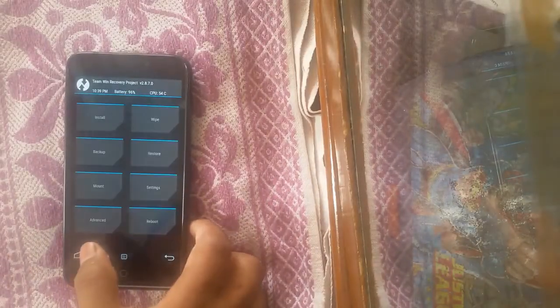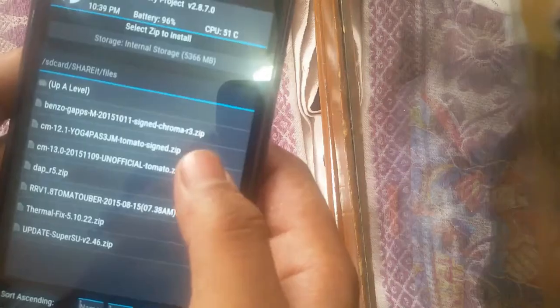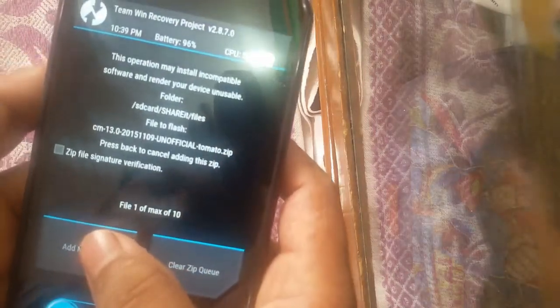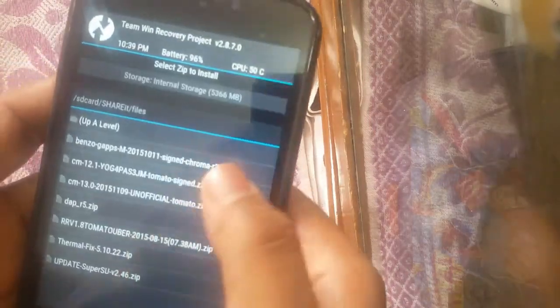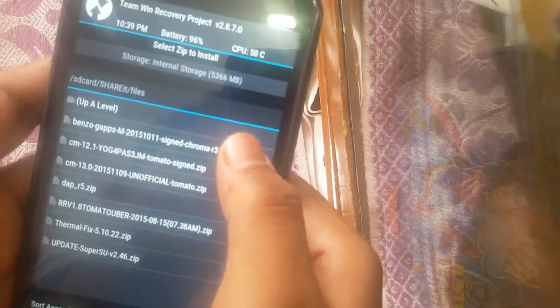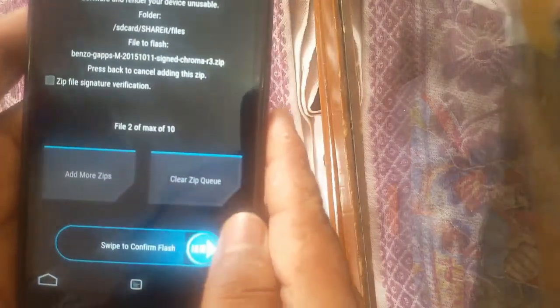Now go to home and click on Install. Select the cm13rom.zip file, then click on Add More Zips and select the GPS package. Now just swipe to confirm flash — this might take some time.